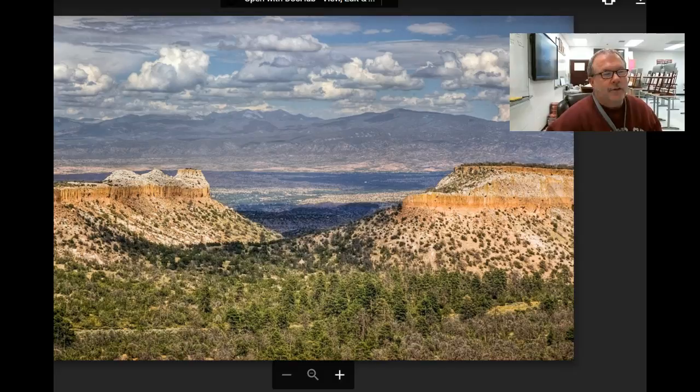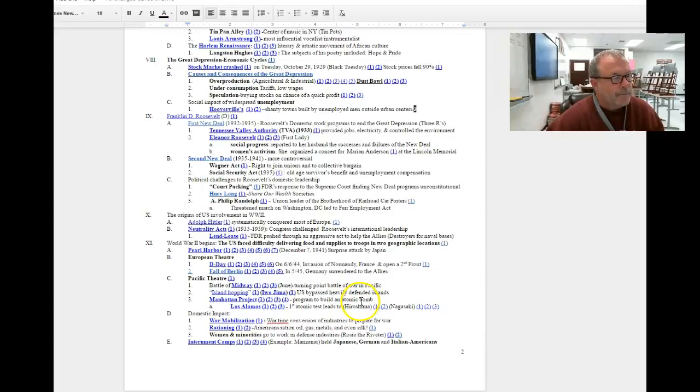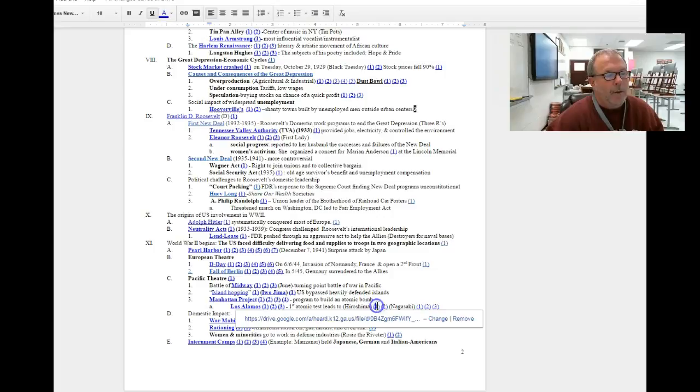Eventually, Franklin Roosevelt died during World War II in Warm Springs, Georgia, and his vice president, Harry Truman, is presented with a plan to end World War II by bombing two Japanese cities. He signs off on the order.